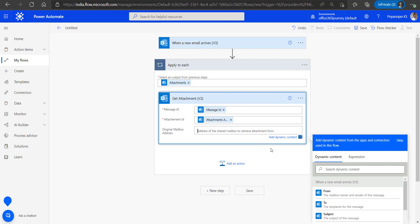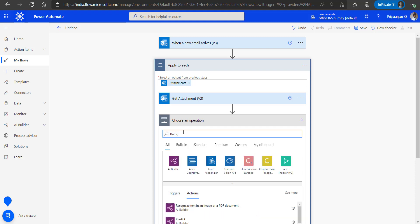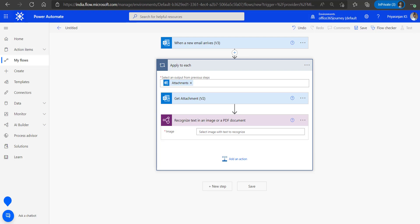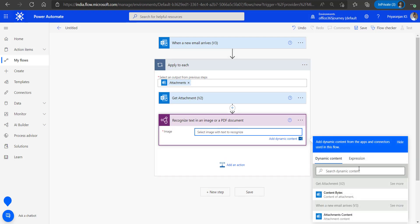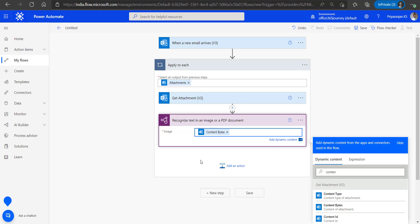Now we add the 'Recognize text in an image or PDF' AI Builder model action, to which we feed the content bytes of the attachment. This way we have given the input to the AI model, which will provide us with the text from the image as the output.